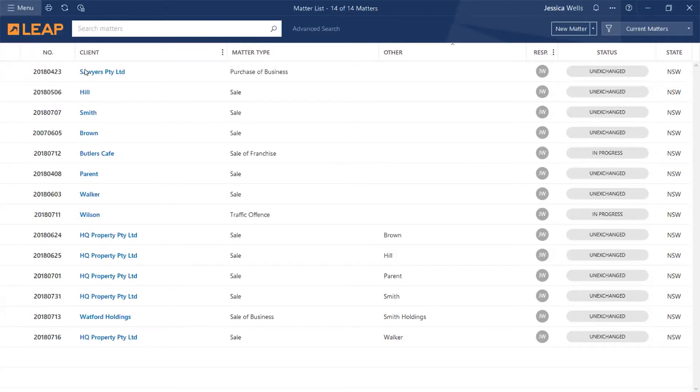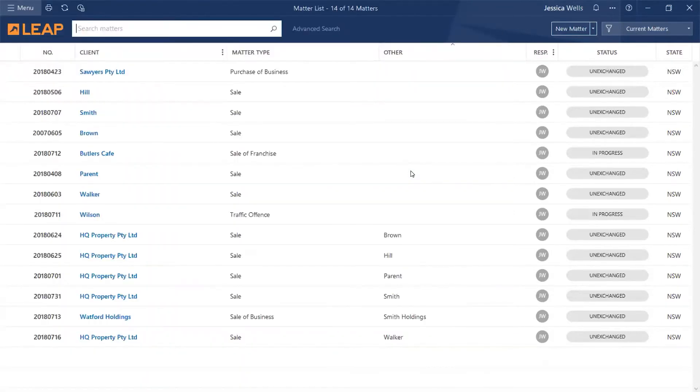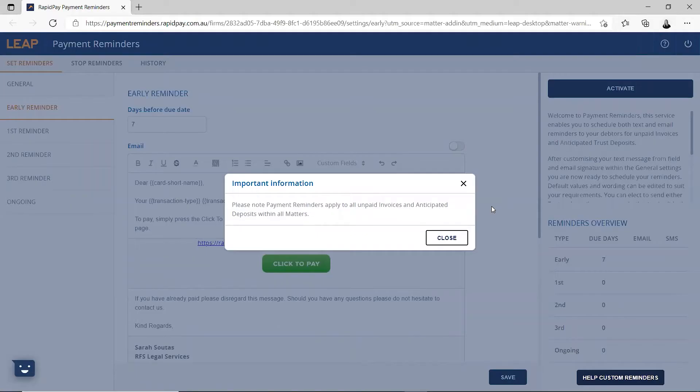To set this up, go to Menu, Other, and Payment Reminders. You can also access this screen from the Office Accounting tab of any matter.